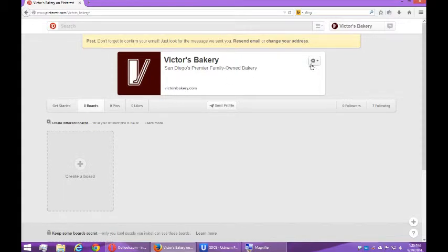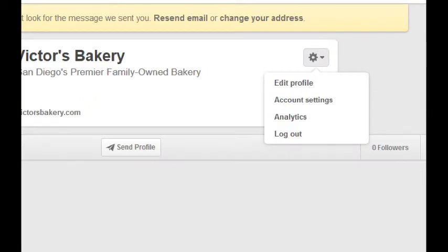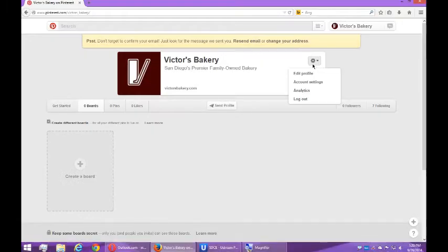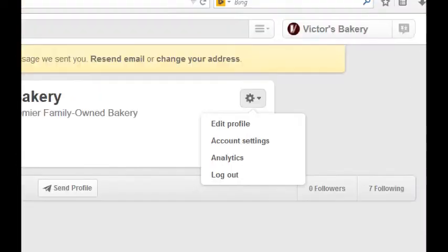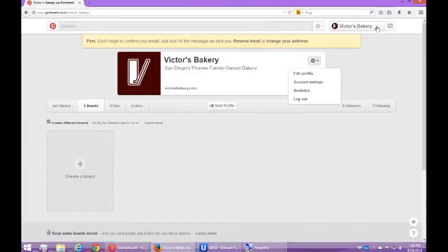So what else can I do here? There's a gear where I have other options - edit profile, account settings, analytics, and log out. So keep that in mind. That gear is going to be very important.